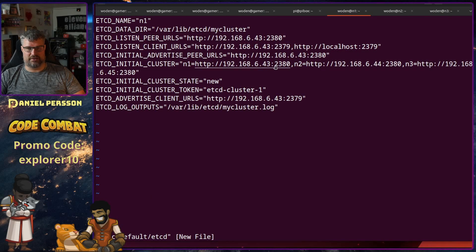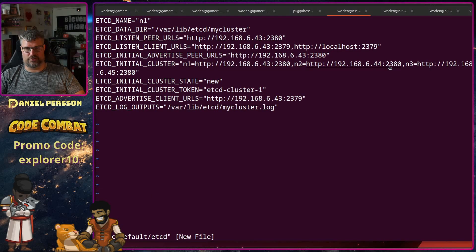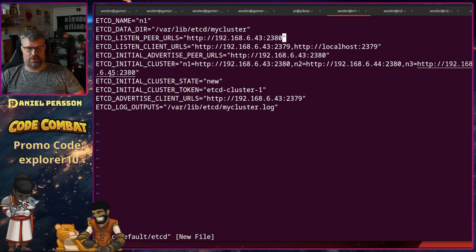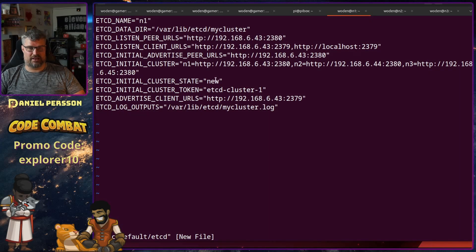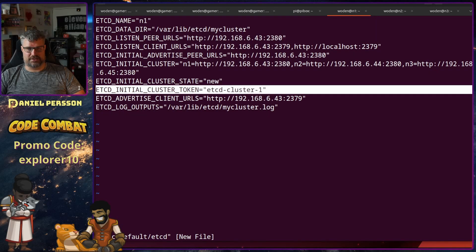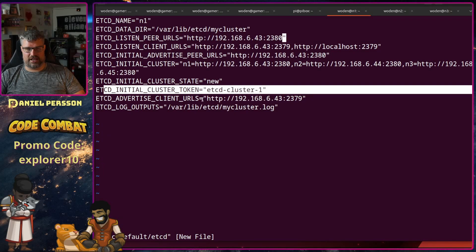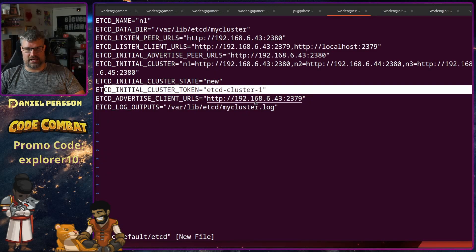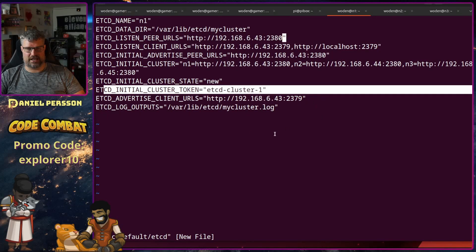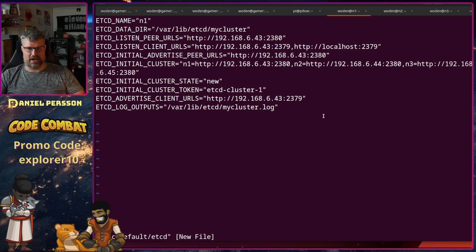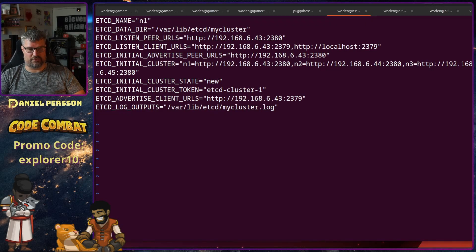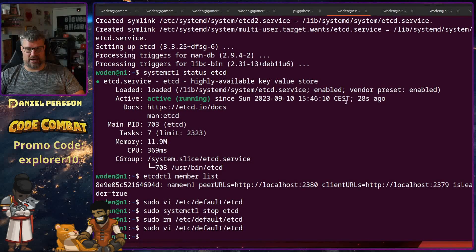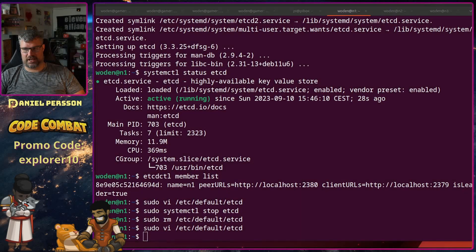So I have n1 which is 43, n2 which is 44, and n3 which is 45. And then I have the state new. The cluster is etcd-cluster-1. And then I have the client URLs again here, the 2379, and my log output into that directory or that log file. So that is my host number one.